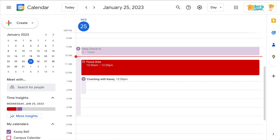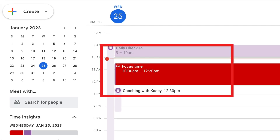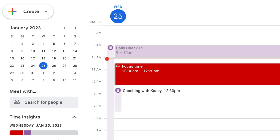Hey y'all, this week's quick tip is a Google Calendar tip. You may or may not have noticed that they have built in a function for what they call focus time, so you can block out time when you need to do deep work on your calendar and automatically decline meetings from everyone else. Let me show you how this works.